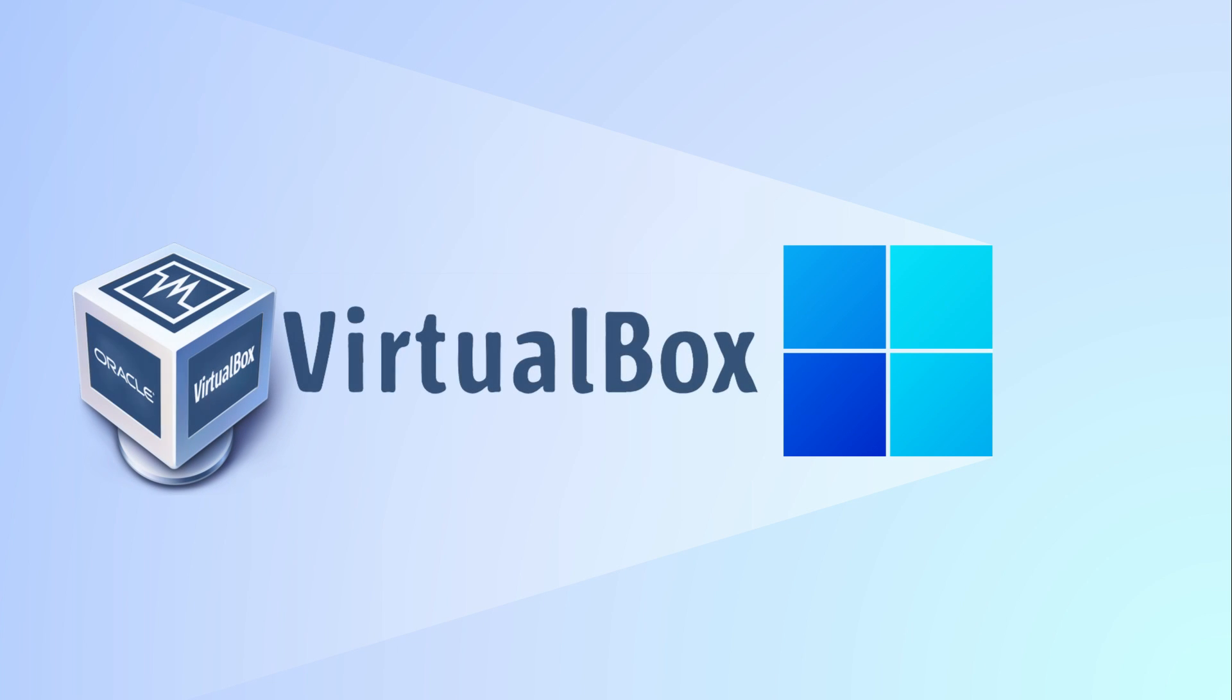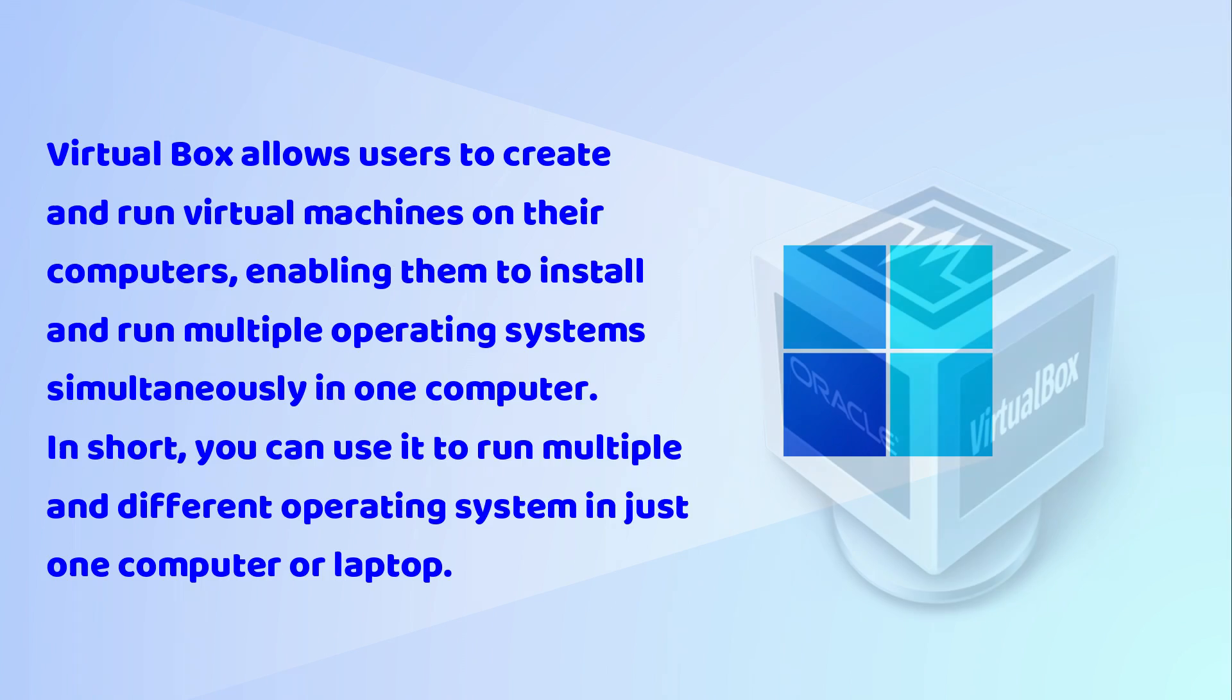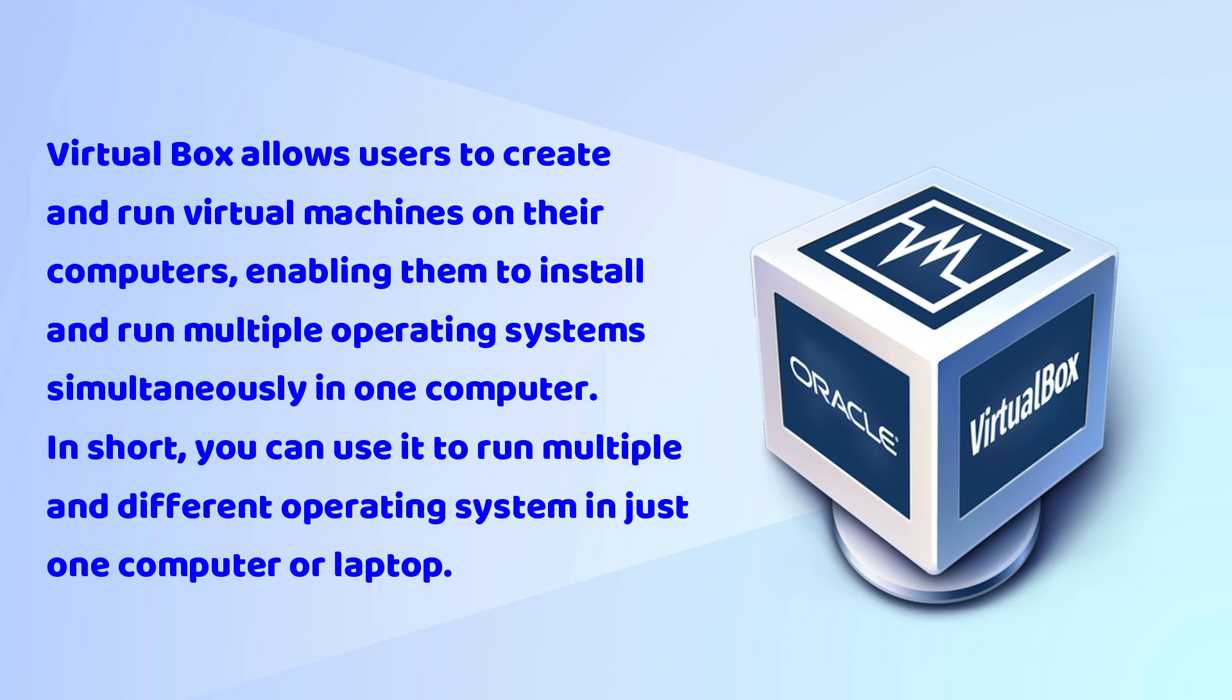In this video, I will show you how to install the latest version of VirtualBox. VirtualBox allows users to create and run virtual machines on their computers, enabling them to install and run multiple operating systems simultaneously in one computer.